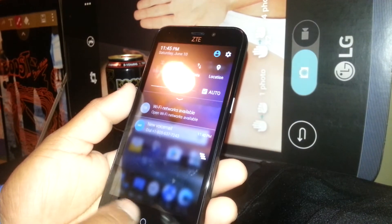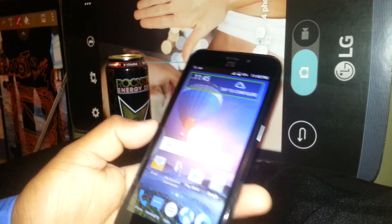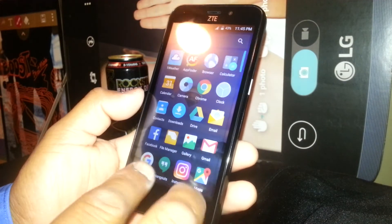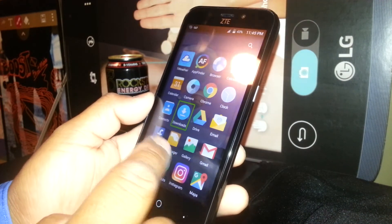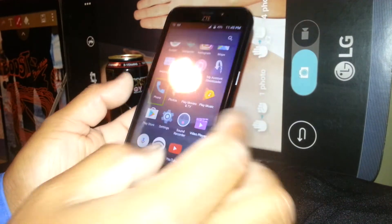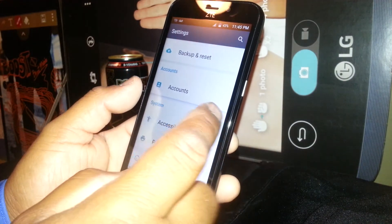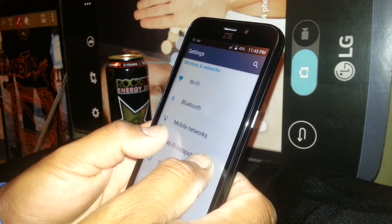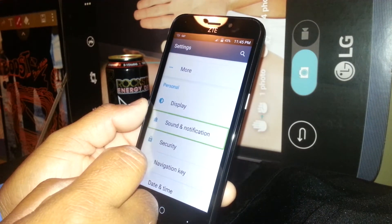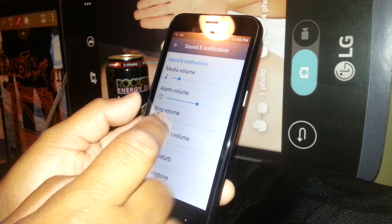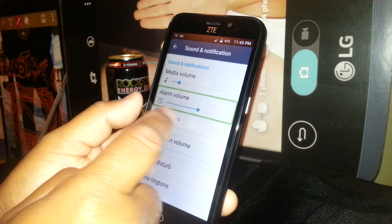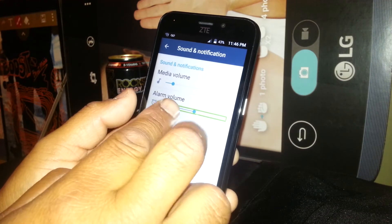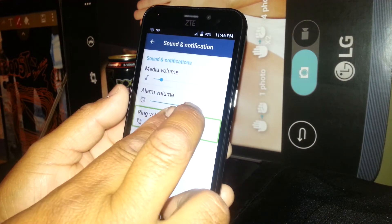Adjusting volume in Talkback is also very different. Open all folders, find Settings, place two fingers on the screen and scroll to find Sound and Notification — select and double tap. To move the volume slider, place one finger touching the slider and then place a second finger next to it, then scroll up and down.